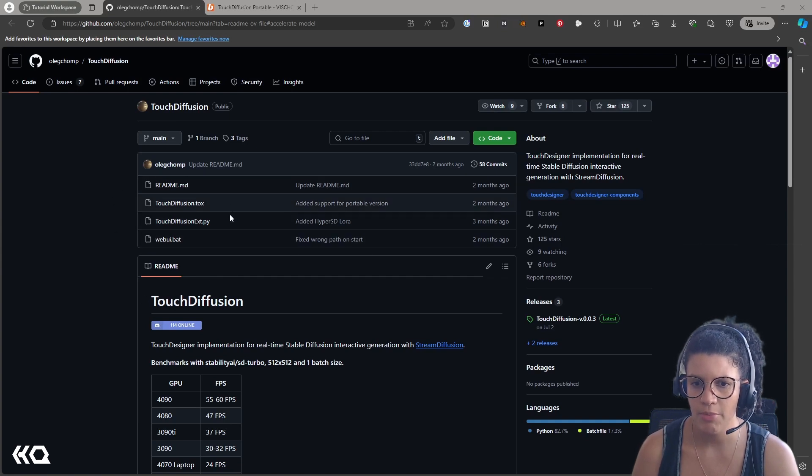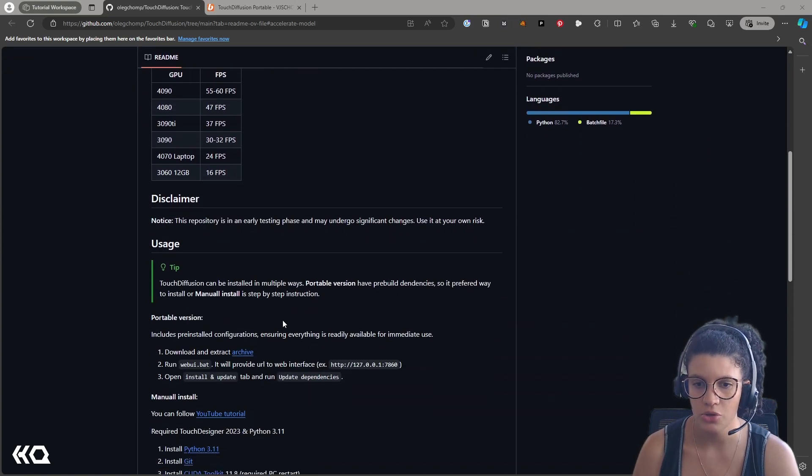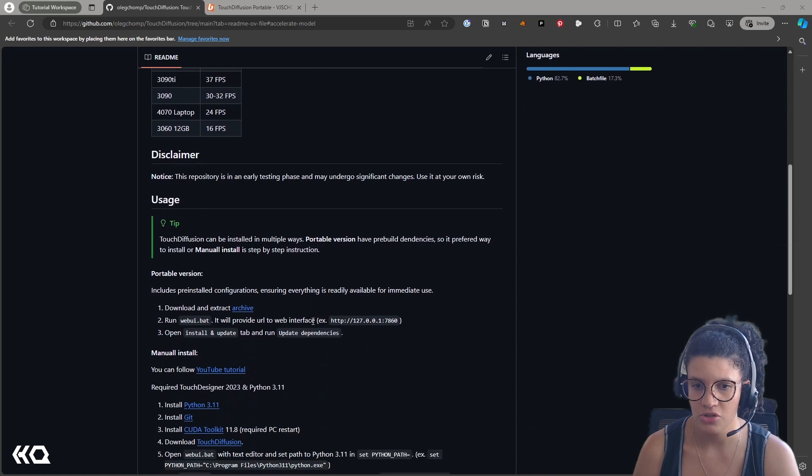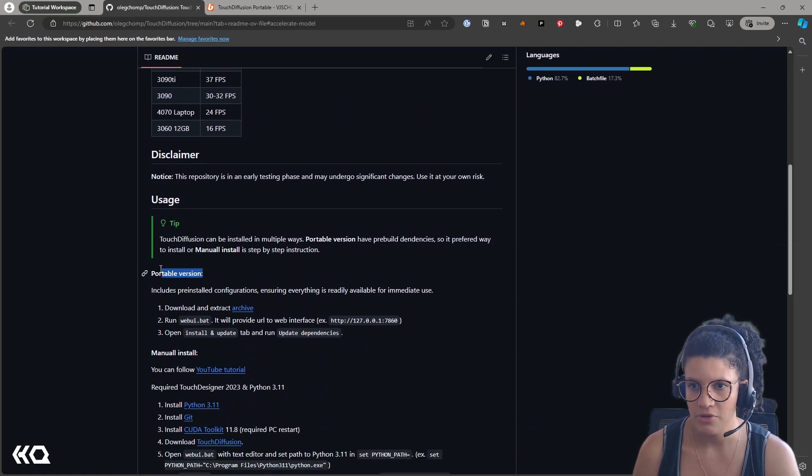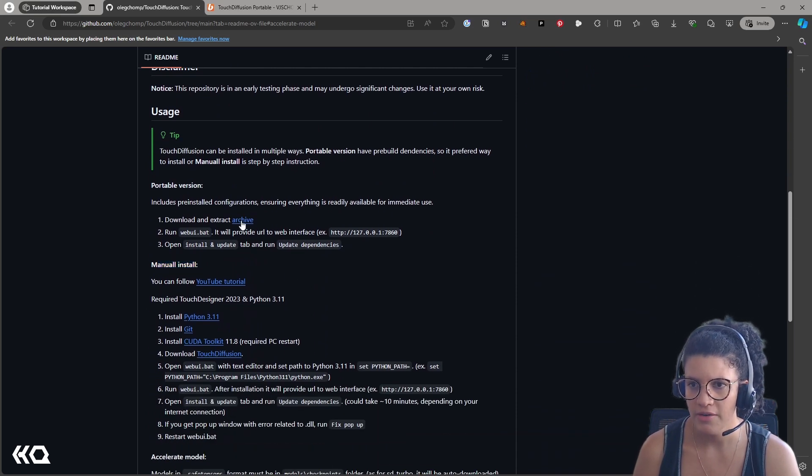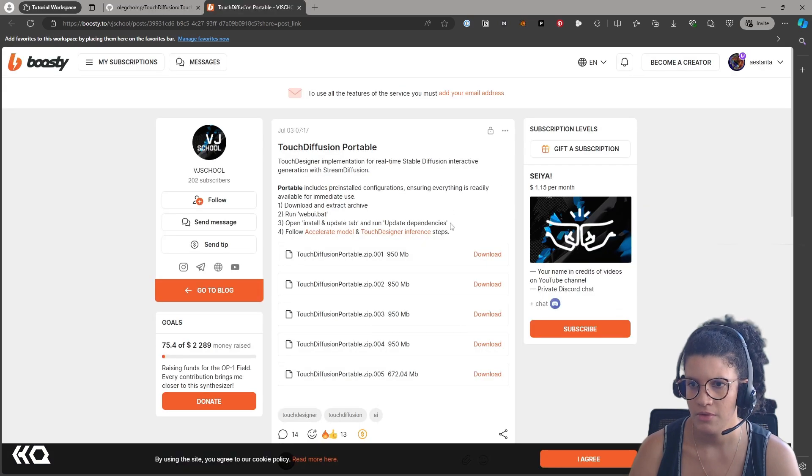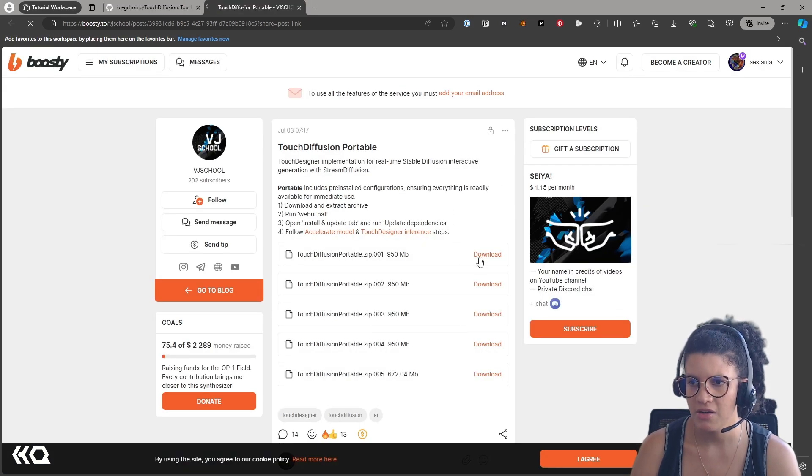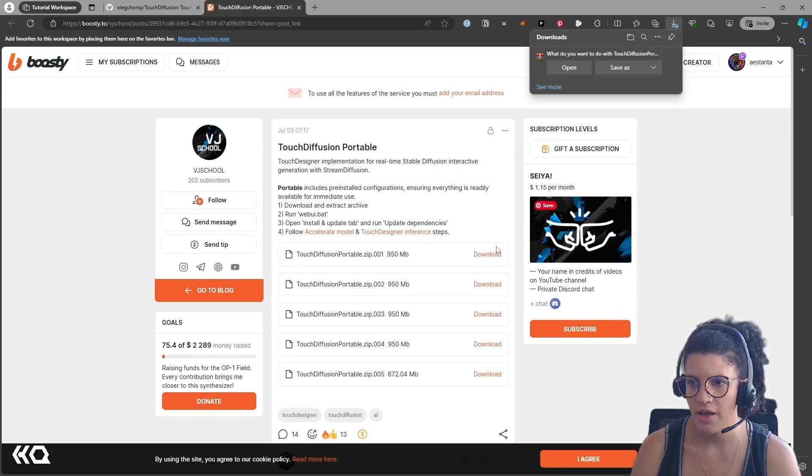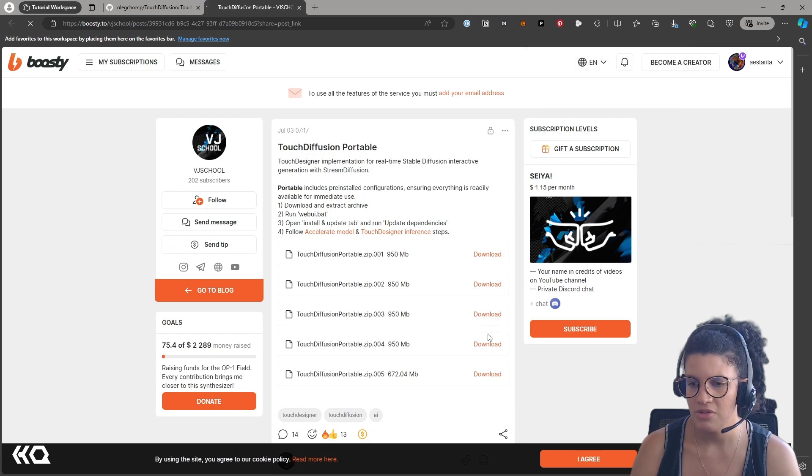In their GitHub repo, you'll find instructions on how to install the portable version, as well as the manual install. To install the portable version, just download the archive. You'll have five parts of this archive to download, and it will take a little while.